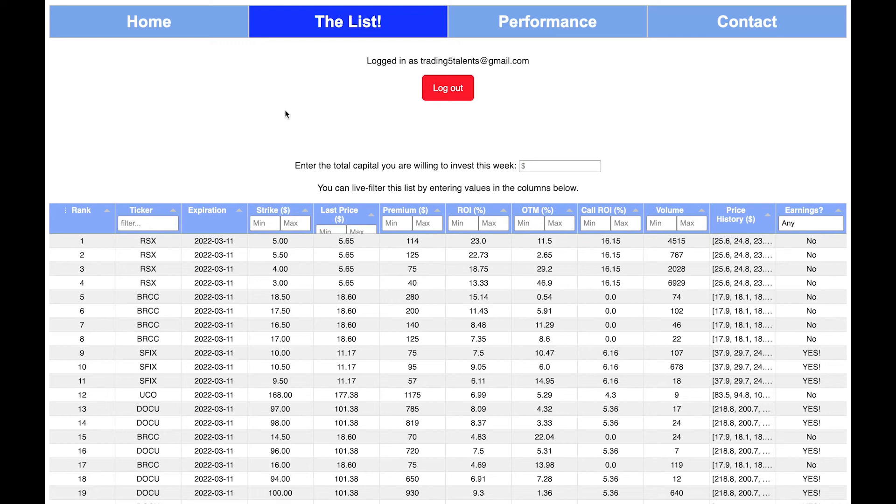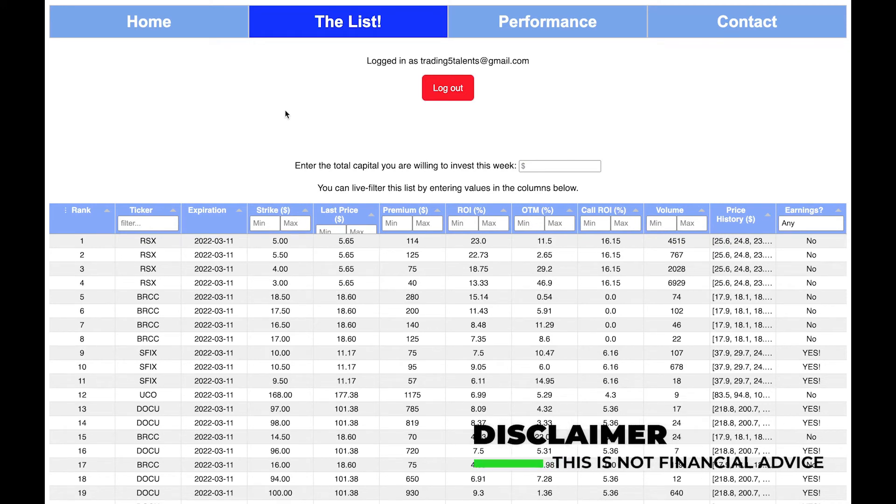Hello and welcome to Trading 5 Talents. This is week four of using the weeklyoptionslist.com algorithm-based options screener.